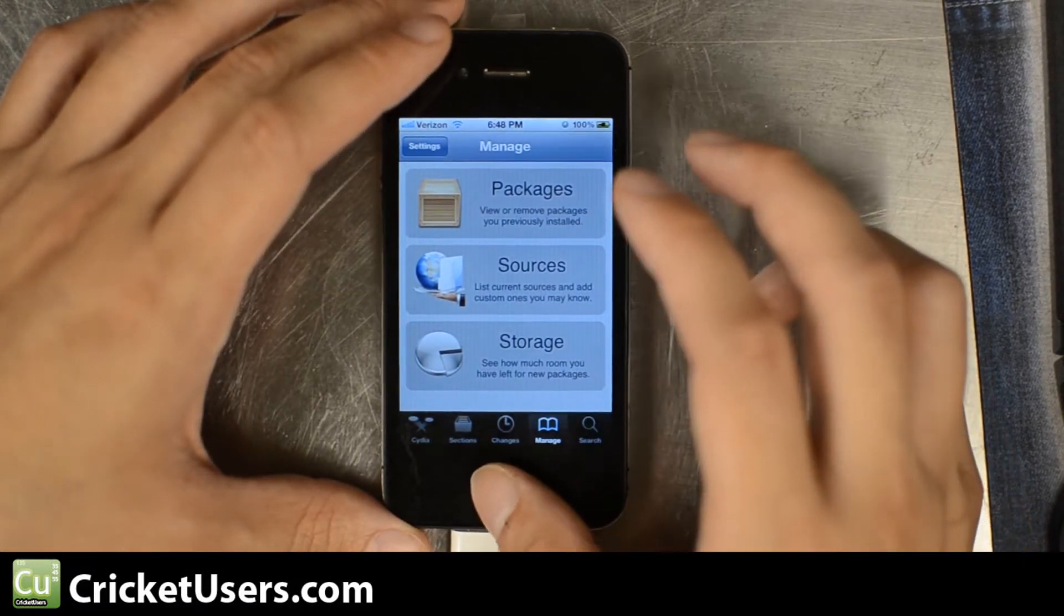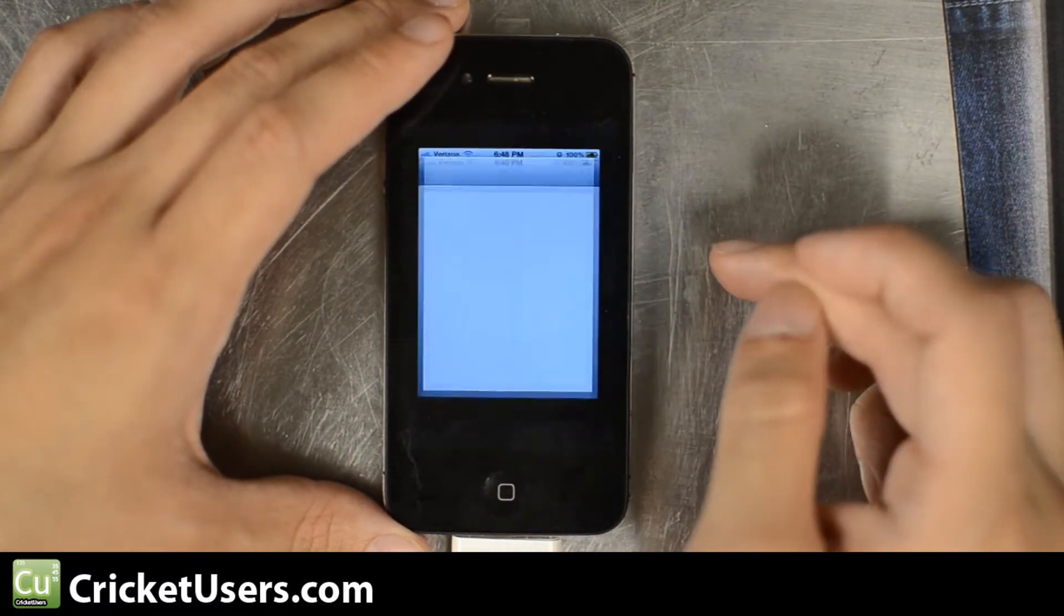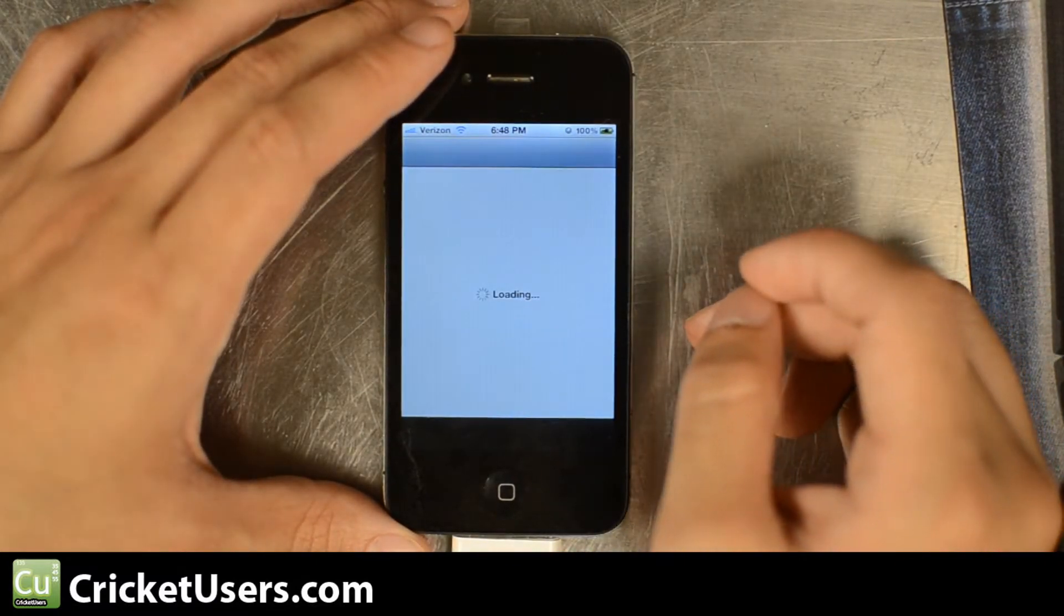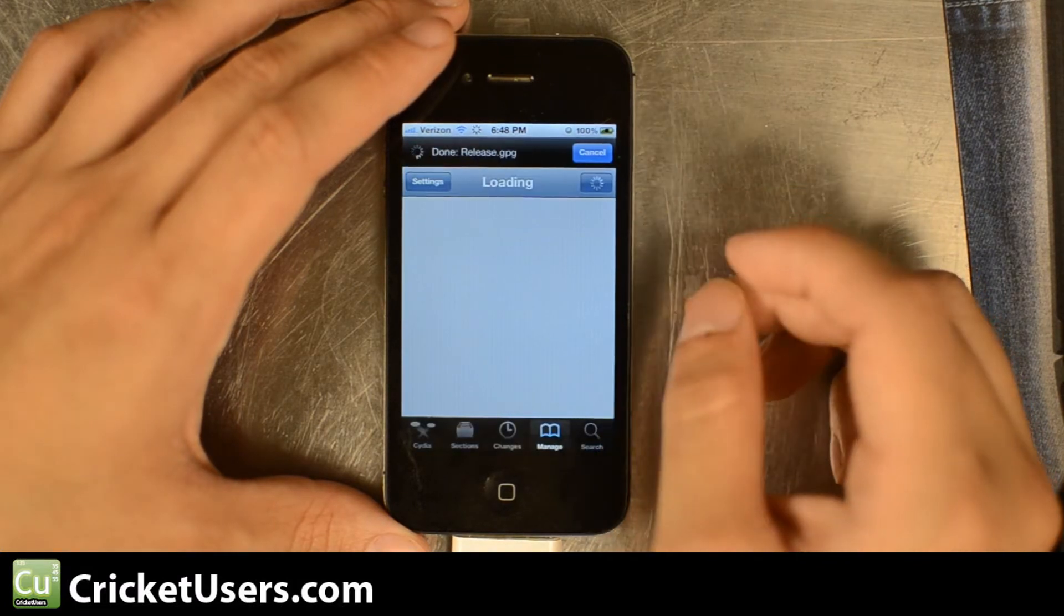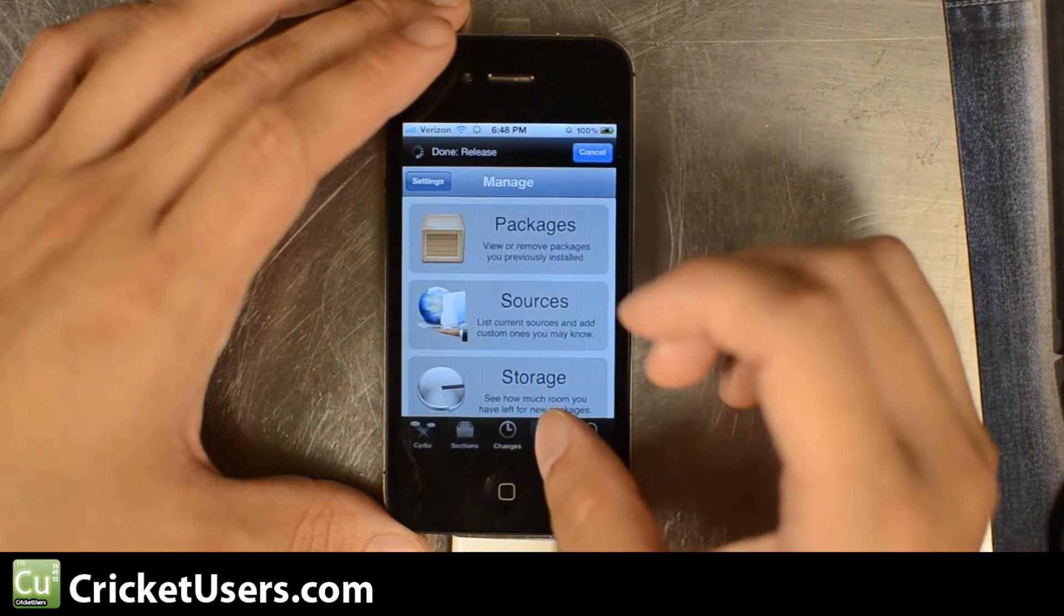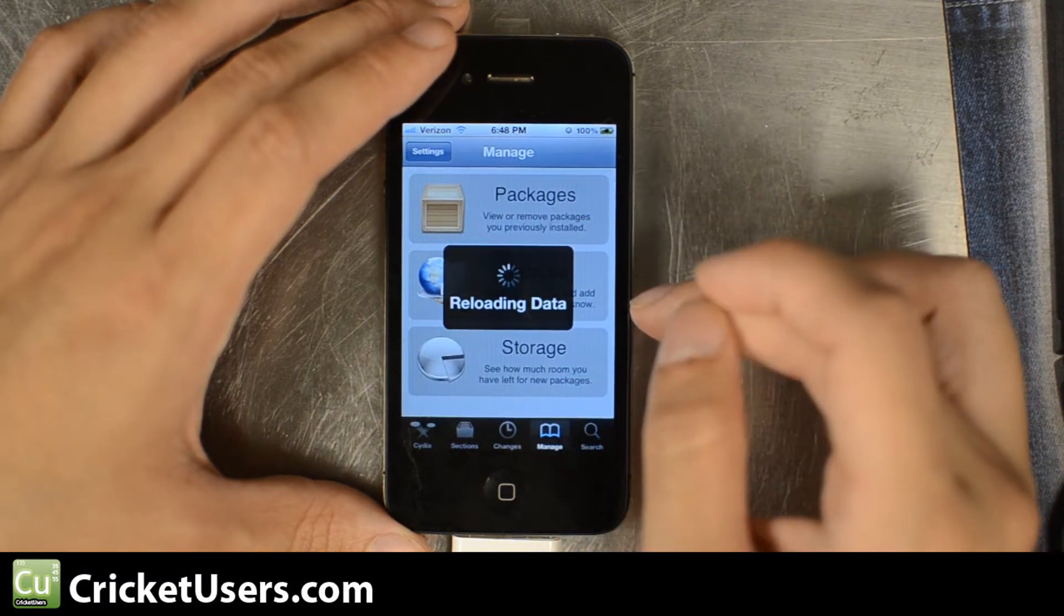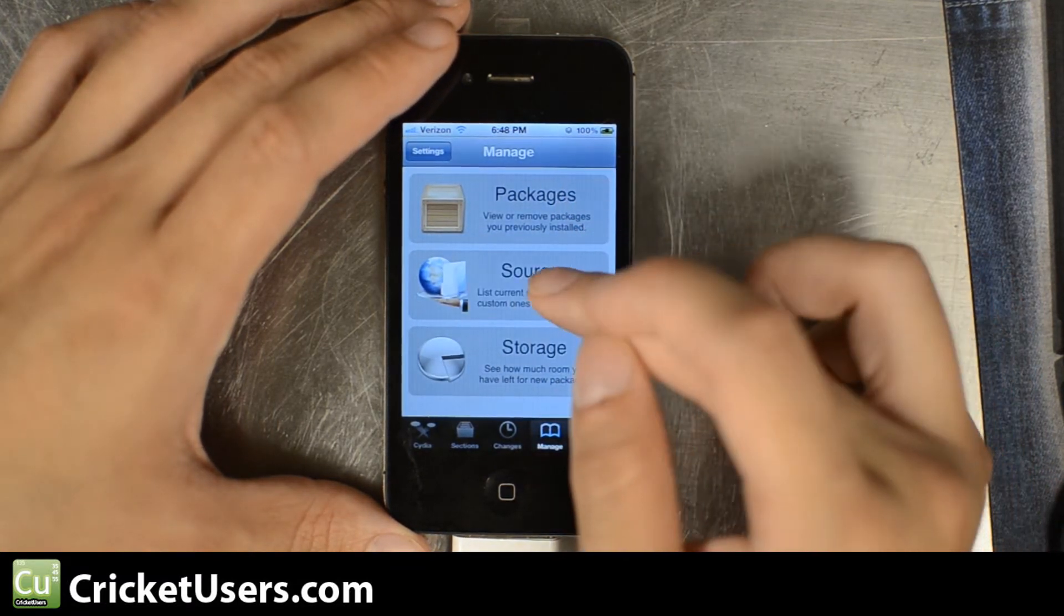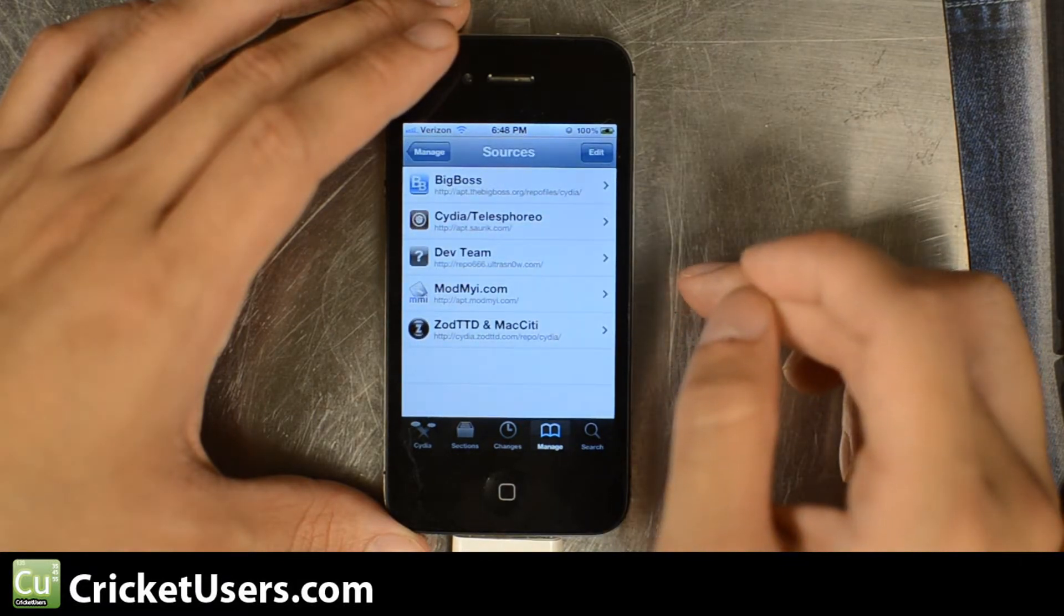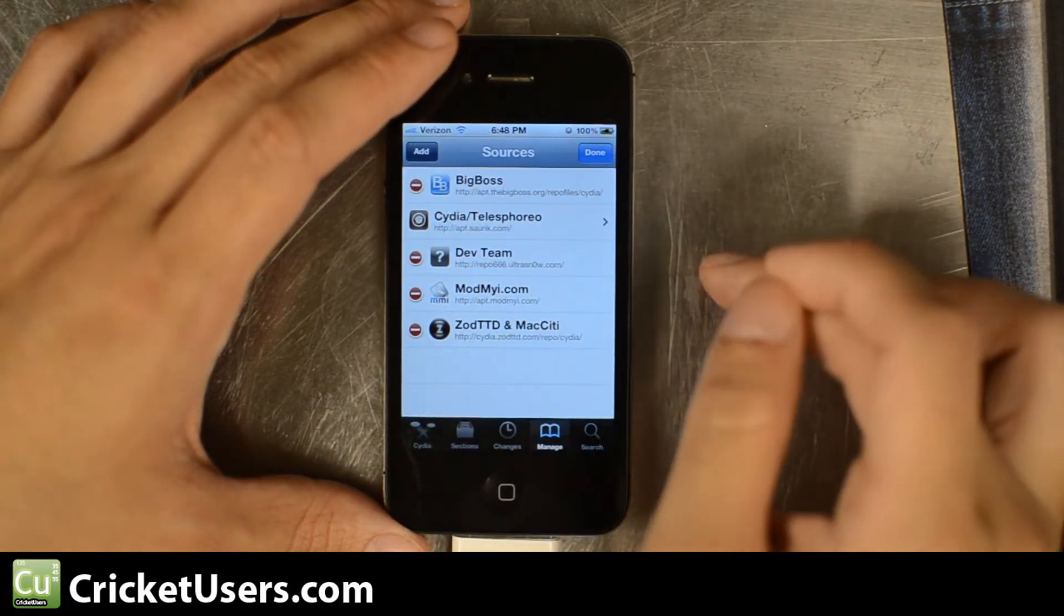Right now I'm inside Cydia. I'm going to go to manage tab right there. You can see I'm connected to Wi-Fi and we'll hit sources, edit, and then add over here.